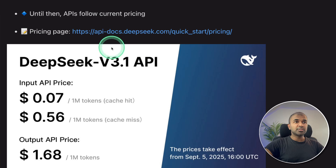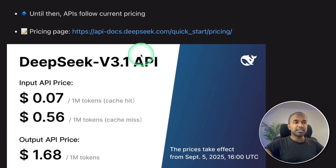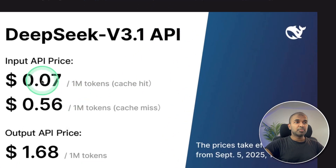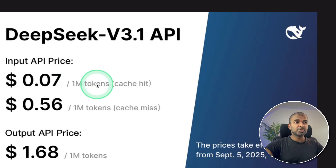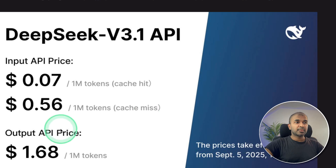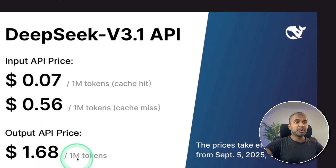If you are using the API directly from deepseek.com, here is the cost: $0.01 per million tokens for input with cache hit, and $0.56 per million tokens with a cache miss. For output, it's $1.68 per million tokens.